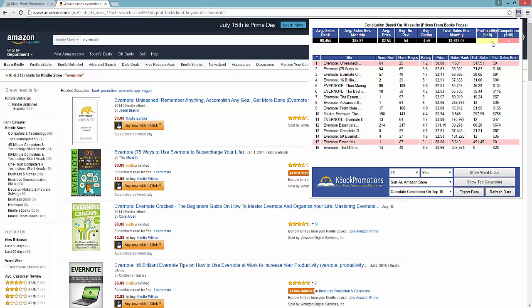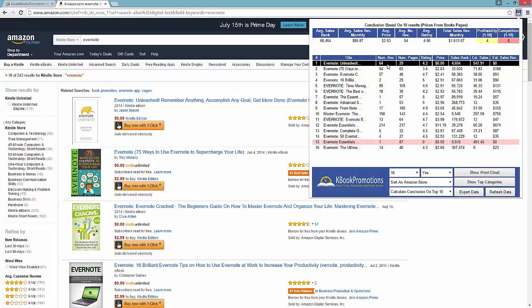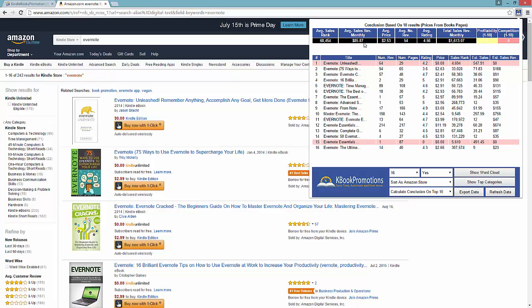We can also see a profitability index as well as a competition index. I won't use these as a definite 100% answer, but it does give me an idea of can I be making a lot of money and how competitive. The competition rating is really based on a unique algorithm of number of reviews, length of pages, and pricing. We can see with an average sales rank of 68,000, this is a fairly okay profitable niche. You're not going to make $600 or $700 or $800 a book, but an average monthly sales of about $100, in my opinion, is a great niche that I would potentially look into.